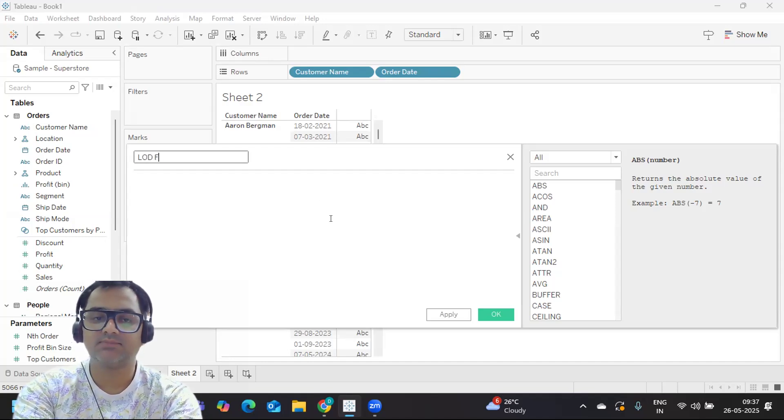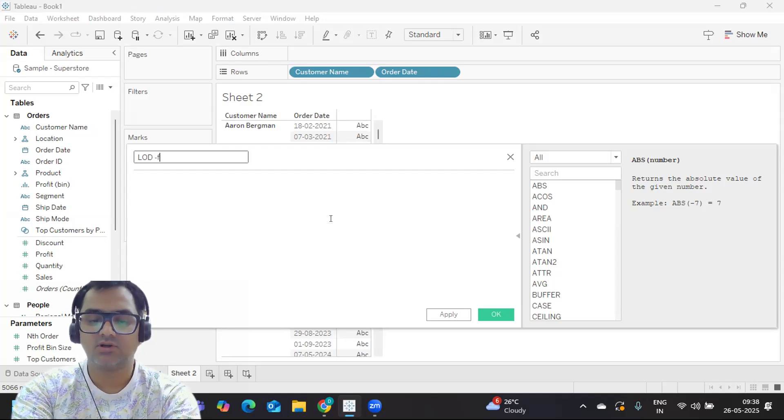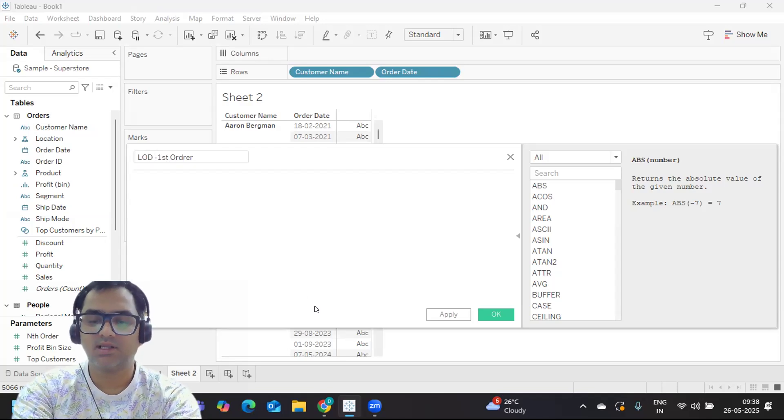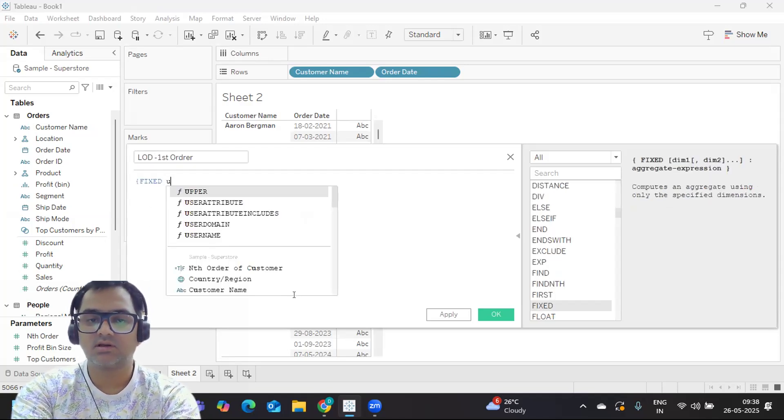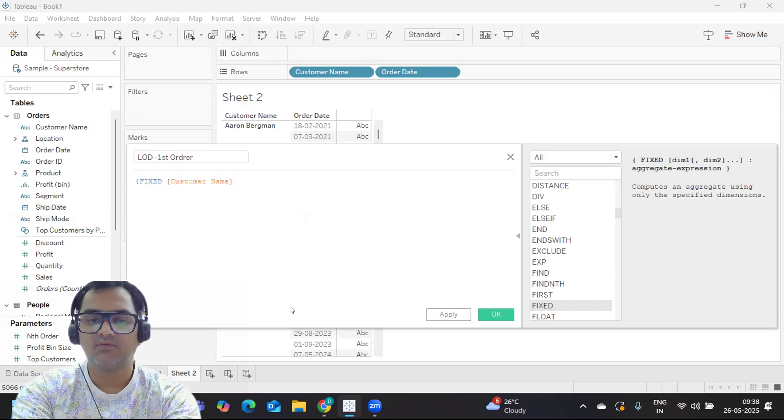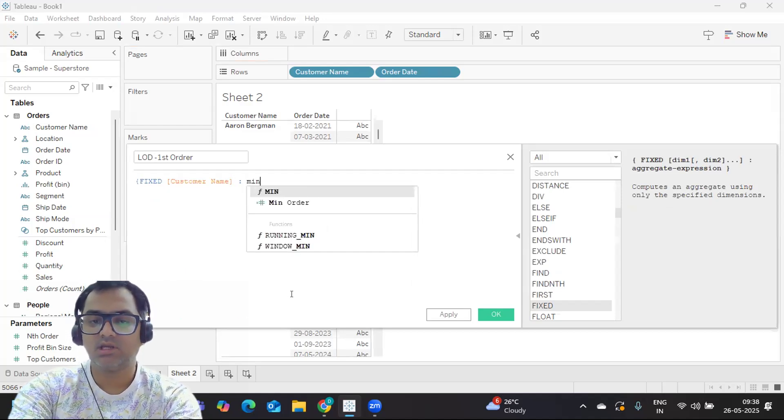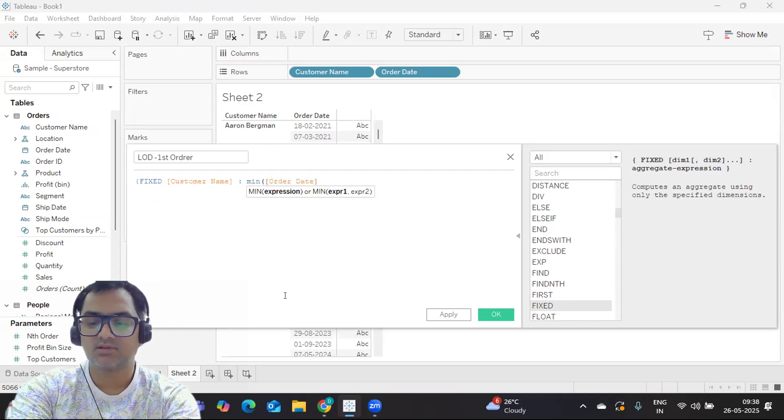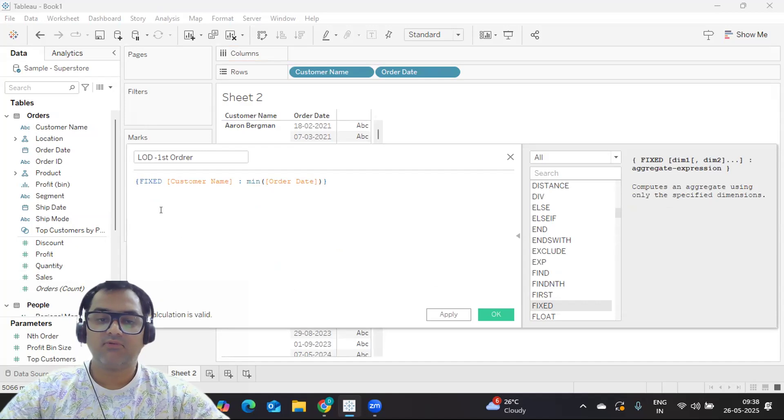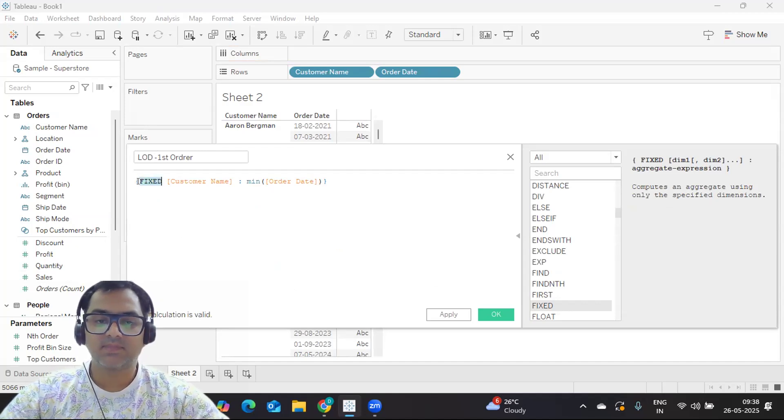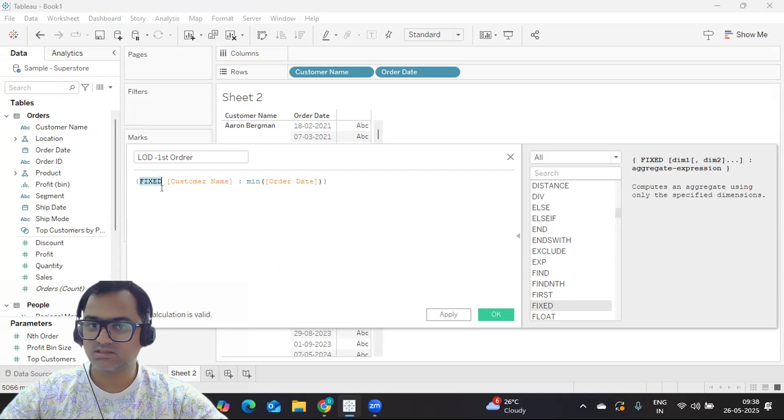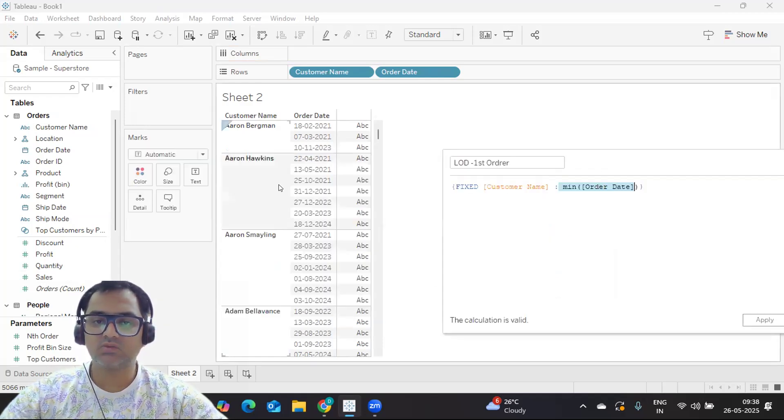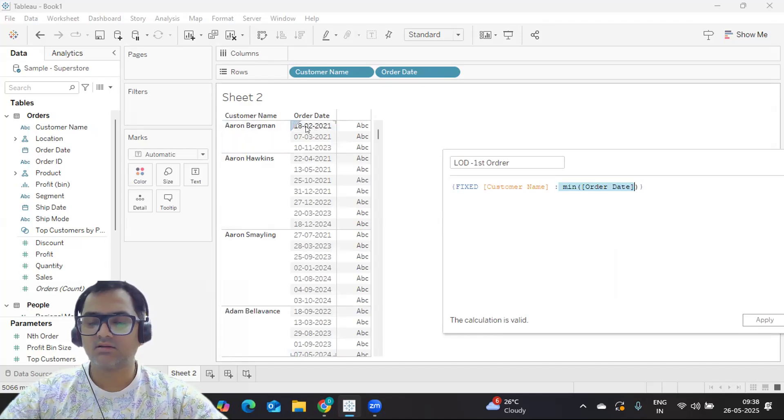So this is specifically for finding your first customer. I'm writing LOD first order, and I'll just simply take a FIXED customer name, and for each customer I need a minimum of order date. How can we read this? Fixed means for each customer, give me minimum order date. In this case, what will be the date for Aaron? 18th February was the date on which he placed his first order.